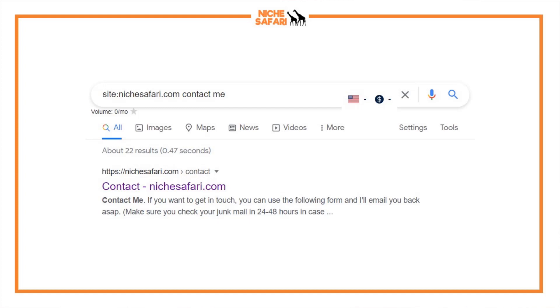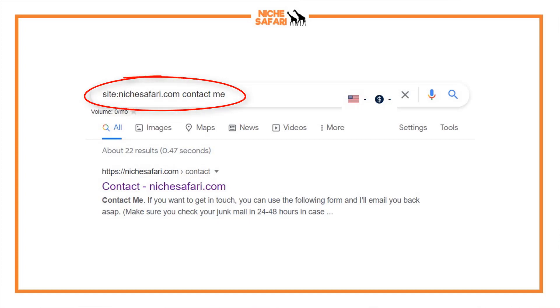The third method is to go straight to Google itself and do a site colon search, then add the keyword that your article is trying to rank for, to see if you can force Google to display that web page in its search results. This is the method I use the most because I want to see in Google that my article can actually be displayed. All you need to do is type site colon, then your domain name, then the keyword you're targeting.